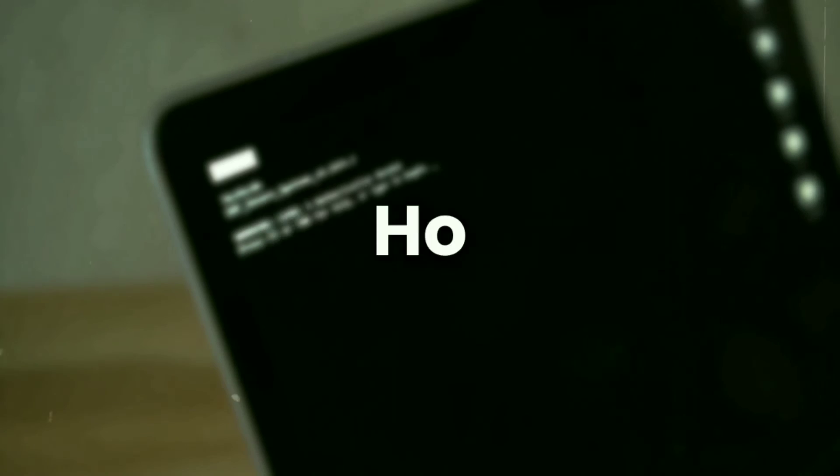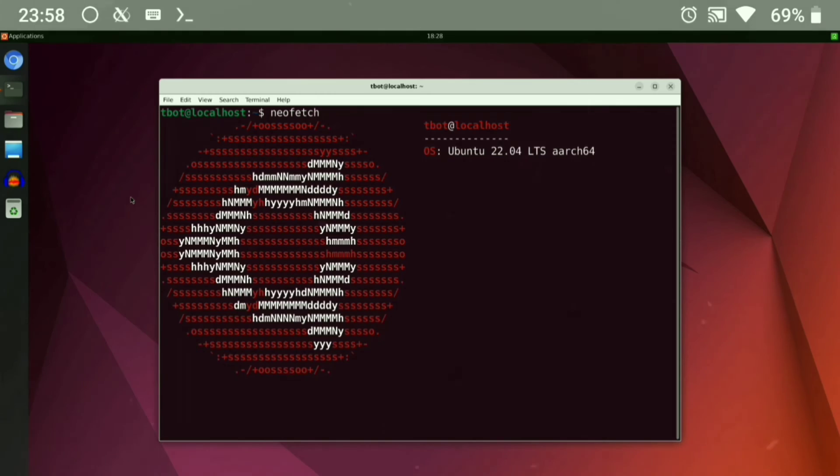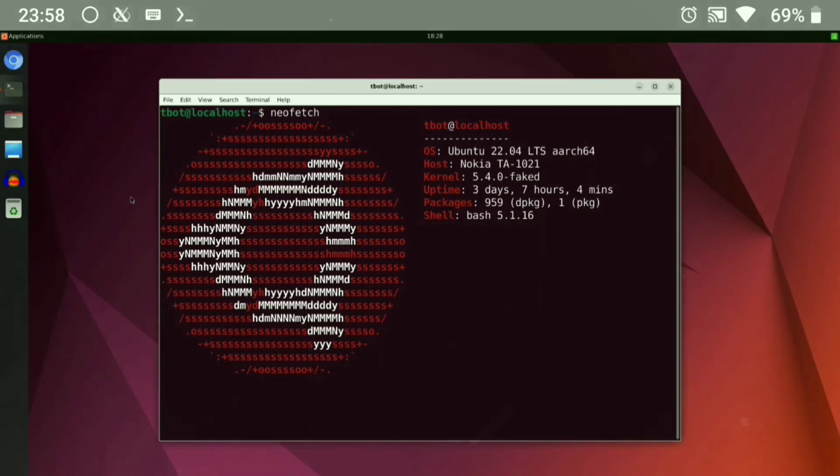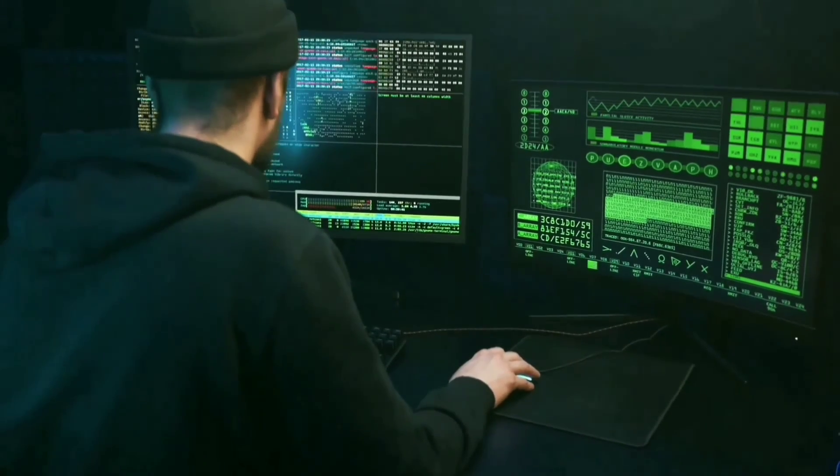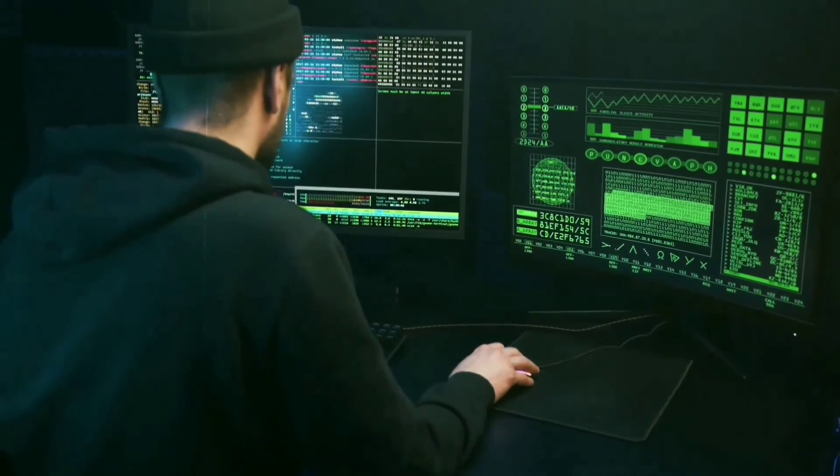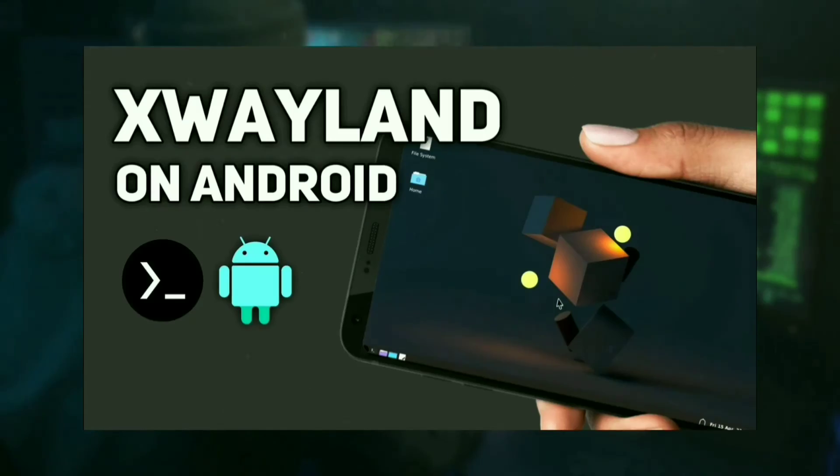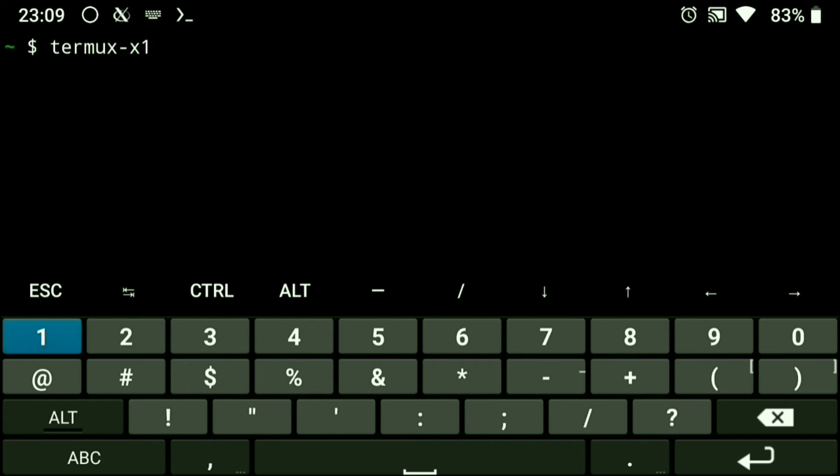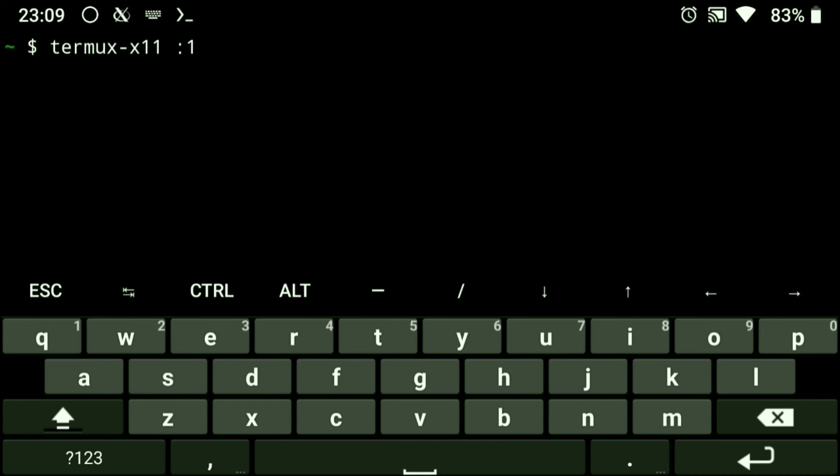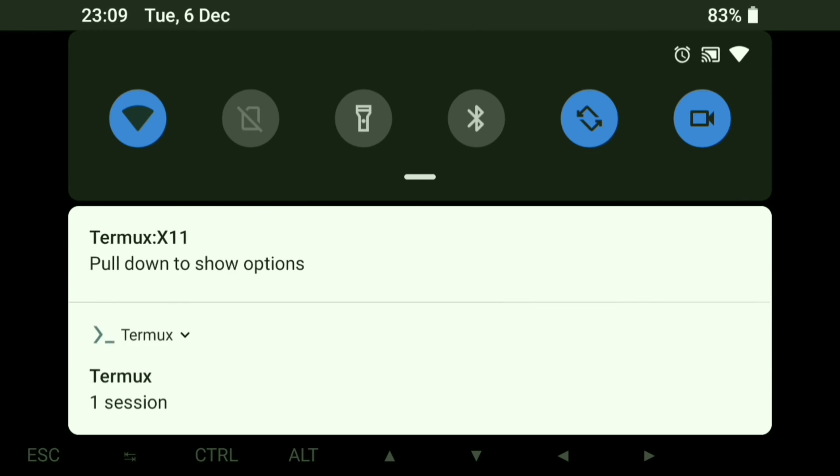Now how to use it? Here I will be running Ubuntu desktop through Termux X11, but if you want to use Termux X11 with proot distro, you can watch this video. First, we need to start Termux X11. After you start it, it will automatically open the Termux X11 app, so go back to Termux.